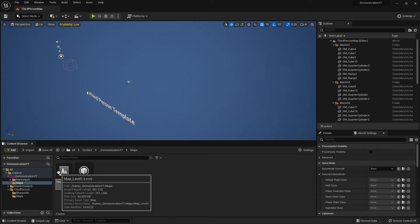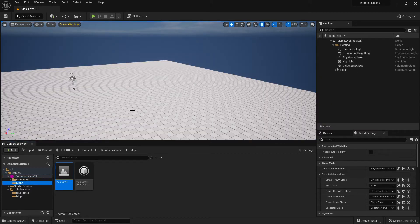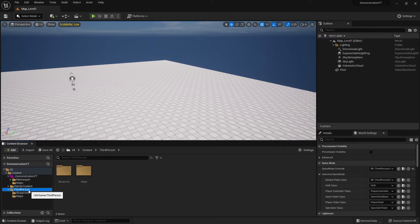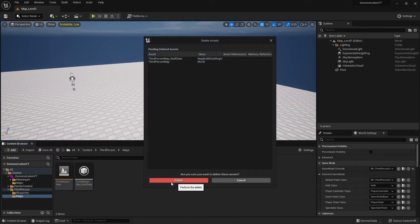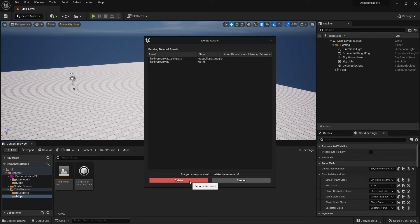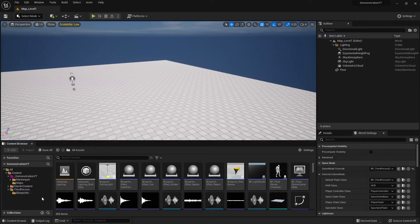To delete it, we first have to switch away from it because you can't delete the level you're currently in. I change back to my level, then I go to the Maps folder and delete the third-person map. Notice now the pop-up just says 'Delete' with no 'Force' option — that's because there are no more references. That's the normal way to delete.